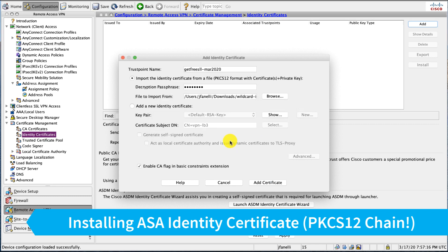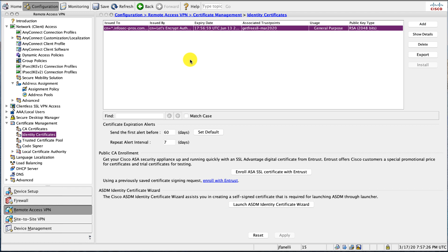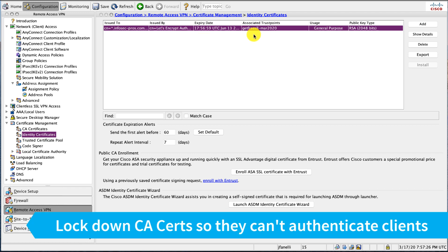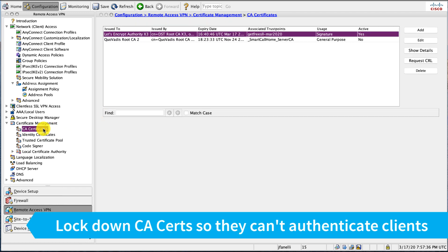And oh, by the way, if you did this right, you will see not only do you have your certificate here, but if you go under your CA certs, you'll see you have the Let's Encrypt certificate that came from that trust point.